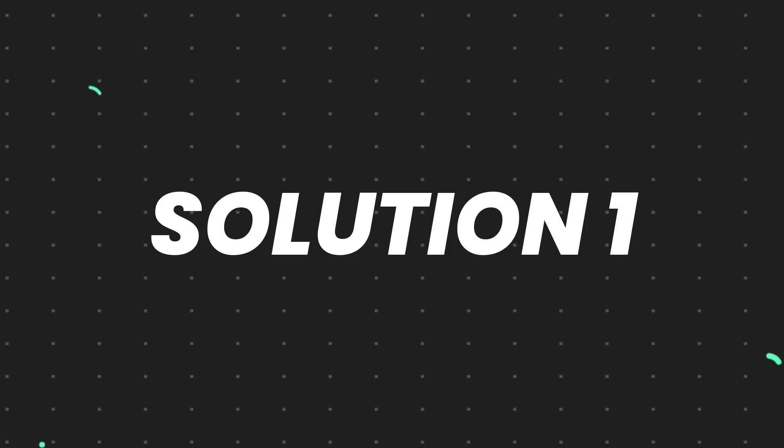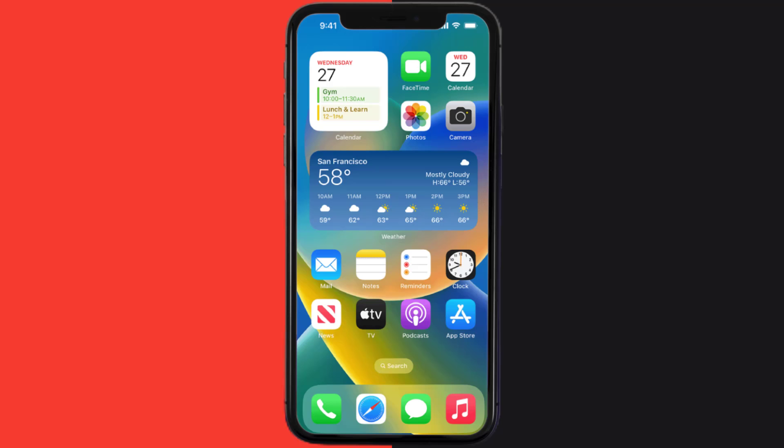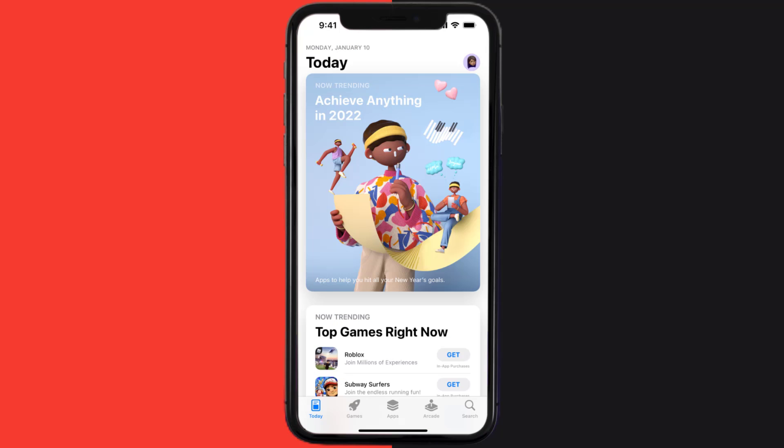First of all, you need to make sure you're running the latest version of the app. Open up App Store on your device and then tap on the search icon in the bottom right corner.